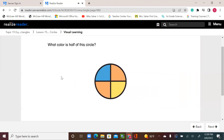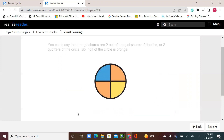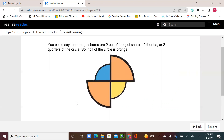What color is half of this circle? Half means two quarters or two parts make half of the circle. These two parts are orange. So what color is half of the circle? Orange. You could say the orange shares are two out of four equal shares, or two-fourths or two-quarters of the circle. So half of the circle is orange.